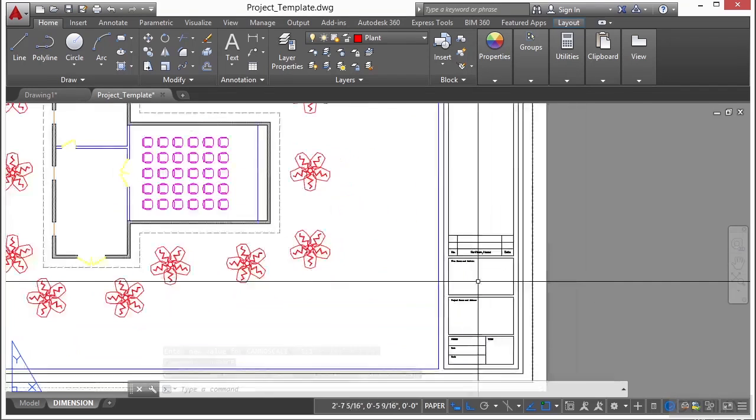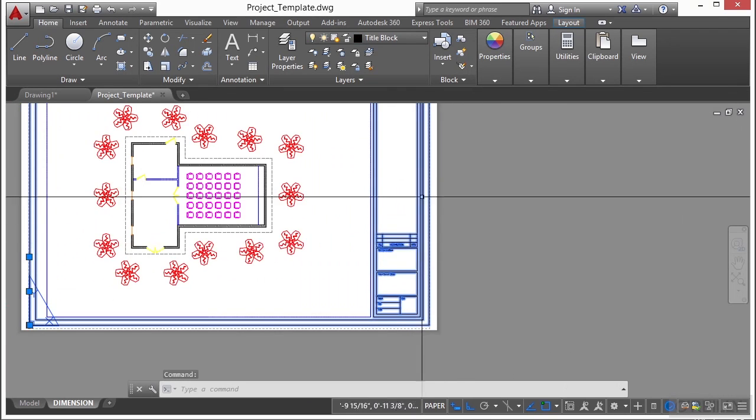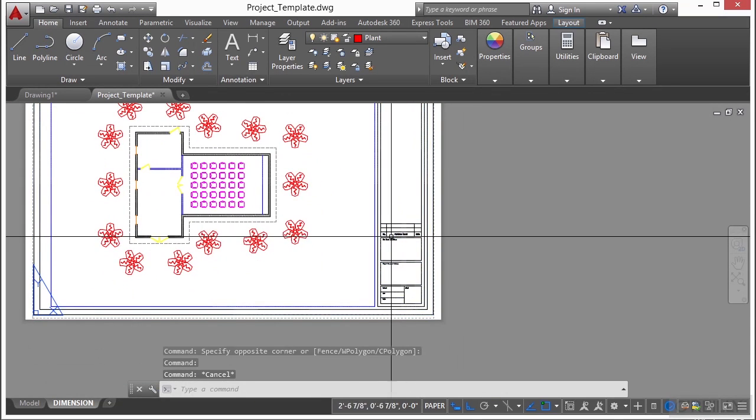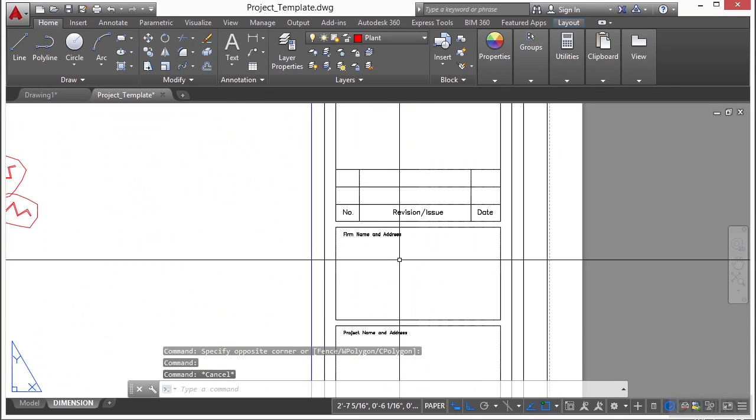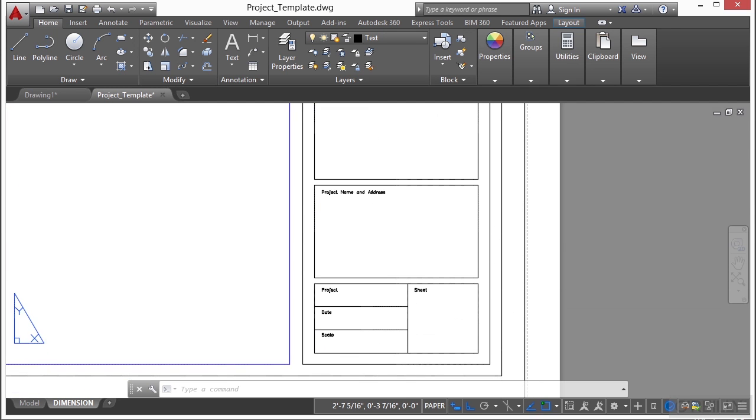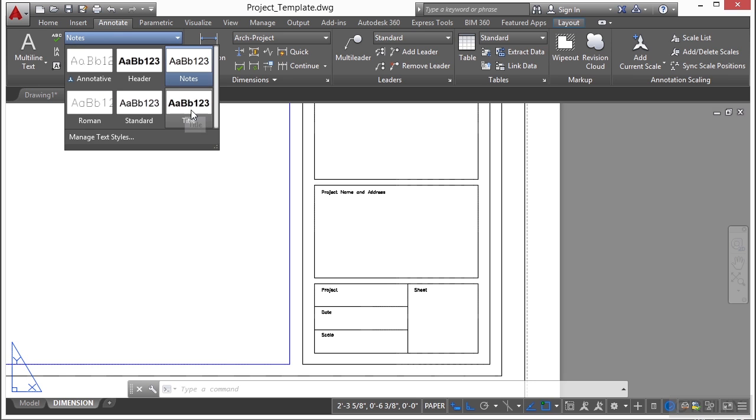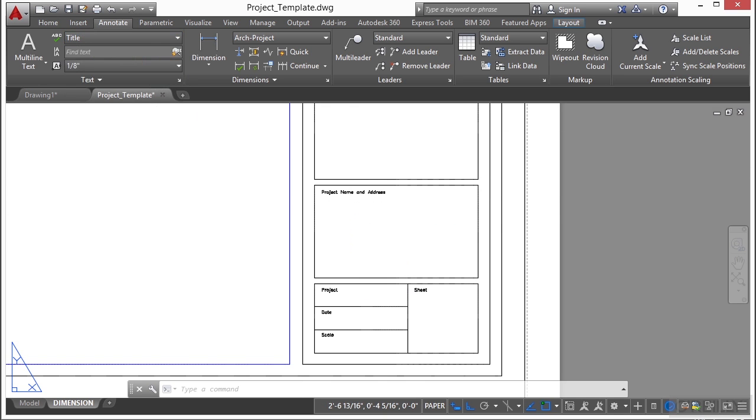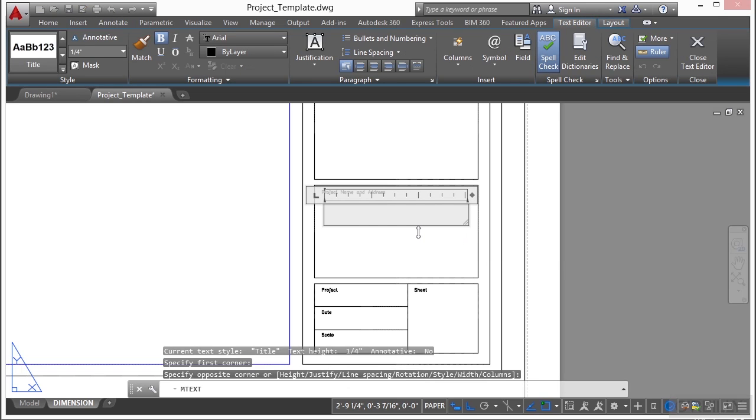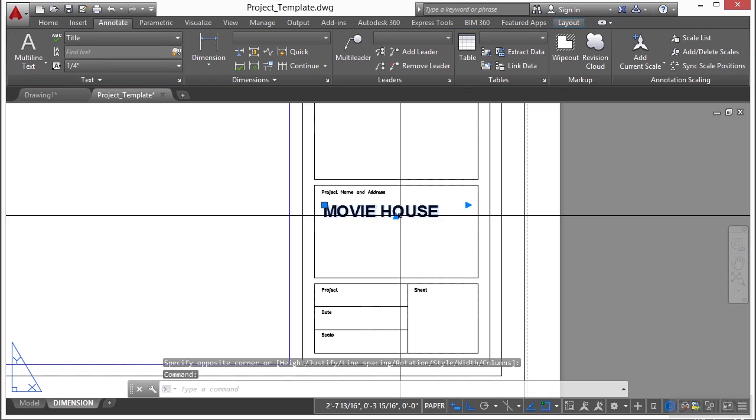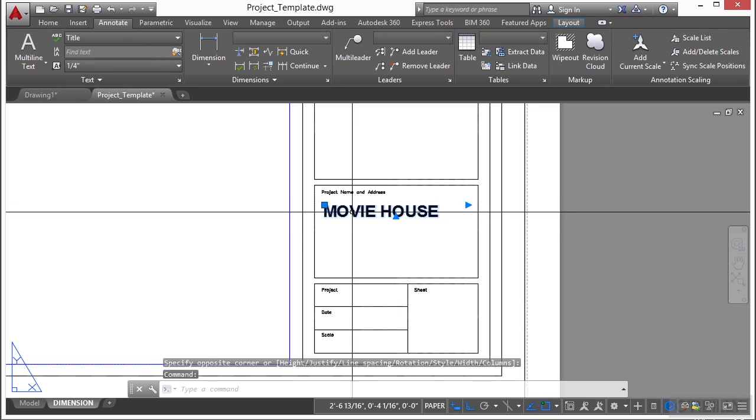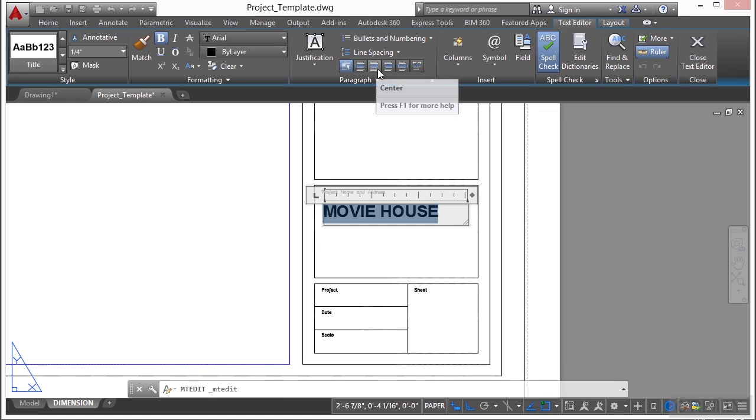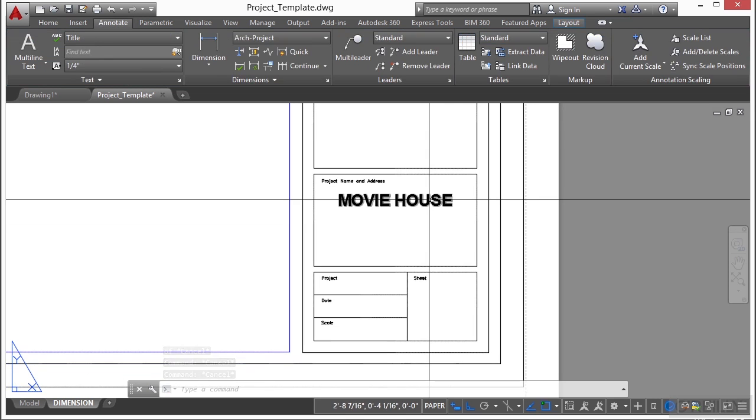We're going to add a little bit of information to our title block. Now our title block isn't set up as an annotated text or anything, which is okay. We're just going to type it in. Go to the text layer. And I just want to keep this pretty simple. Go to our annotate tab. And let's change our styles. Let's go to title. Start the mtext command. Pick this point here. Stretch it across. And enter in movie house. That's pretty simple. Now let's select this and edit the text again. And let's make sure that we are center justified. I'm going to select everything and go to our center justification. There we go. So now our movie house is centered.